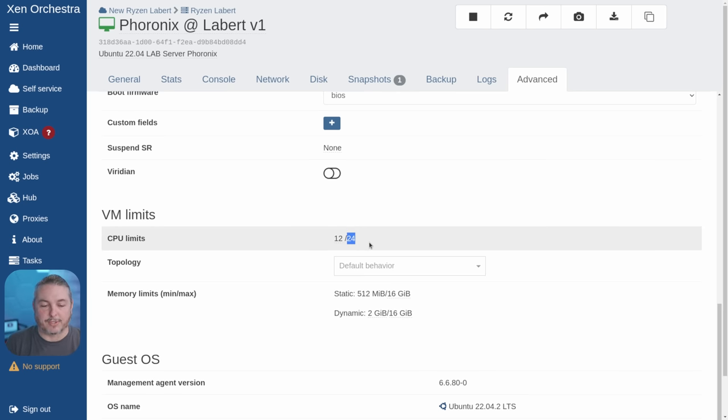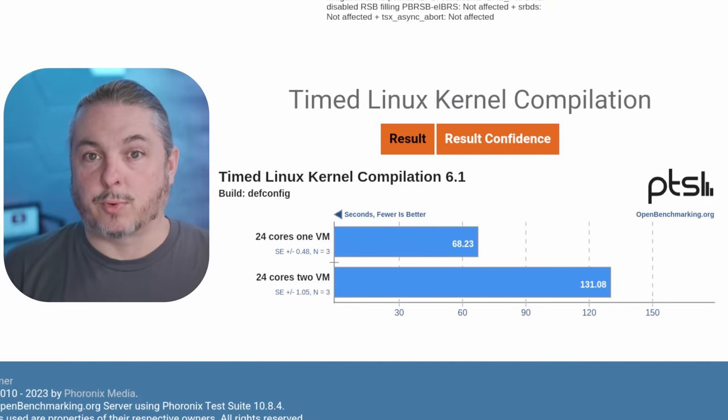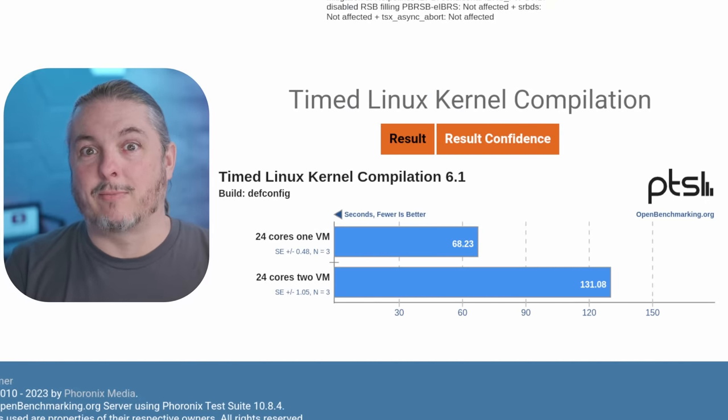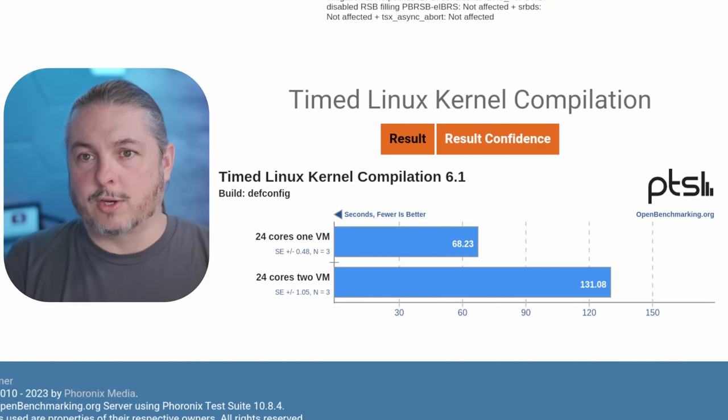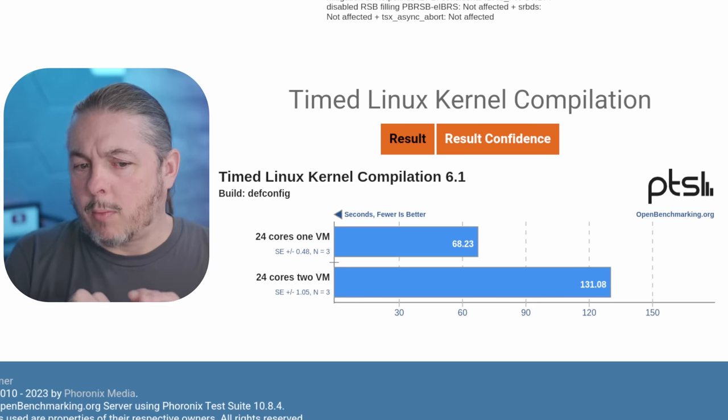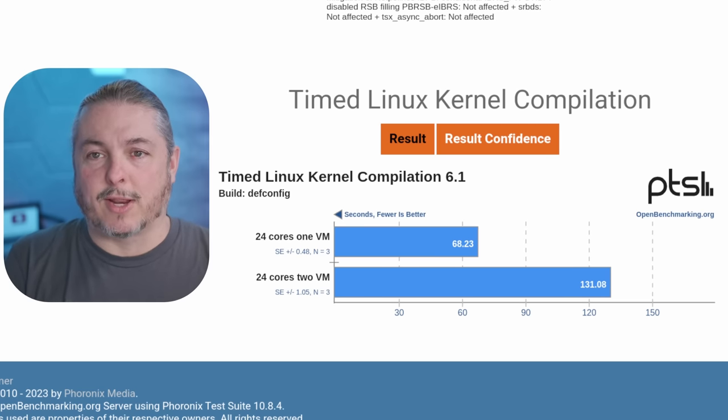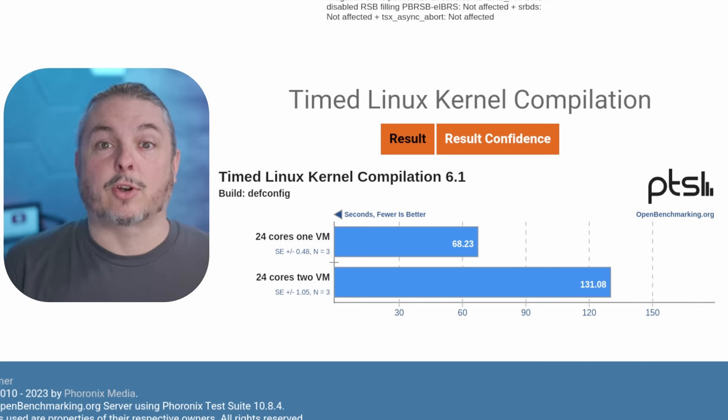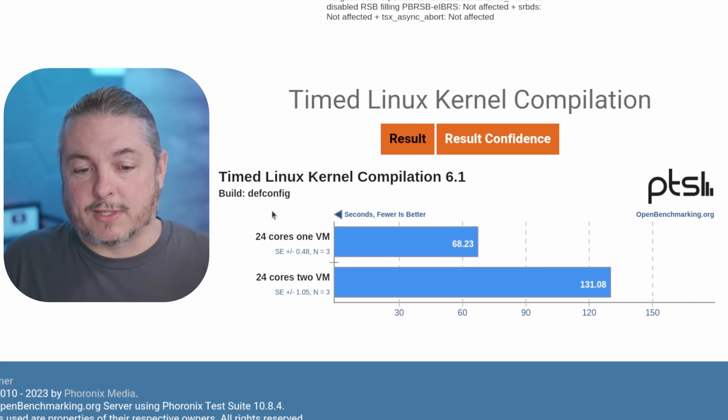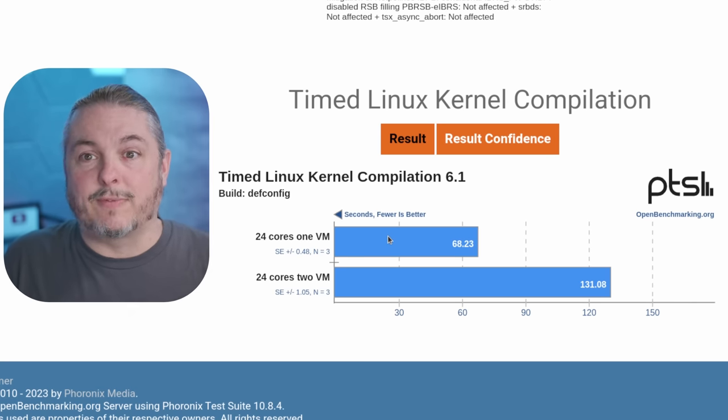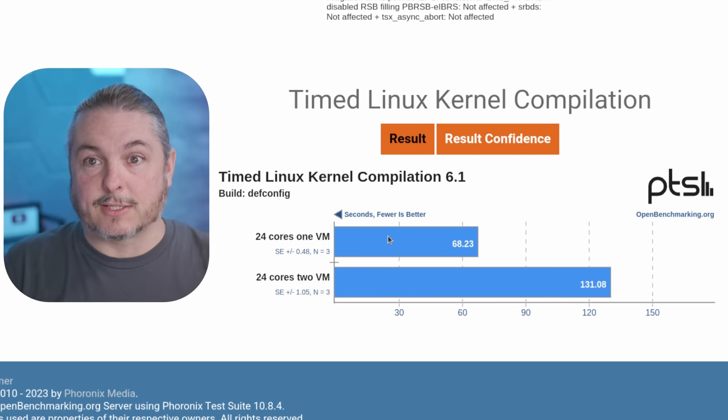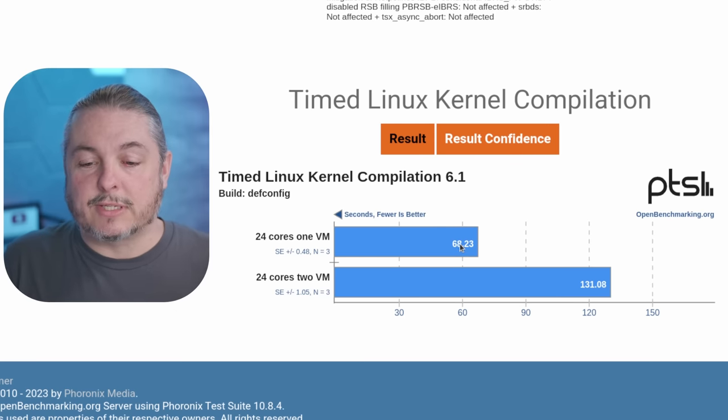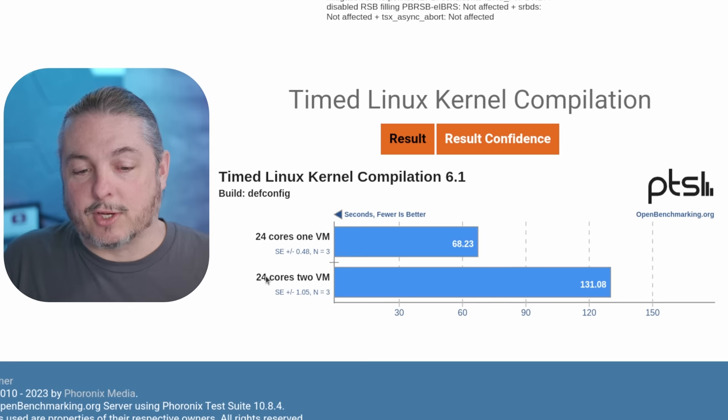You may have noticed that the virtual machines were named Phoronix Lab 1 and Phoronix Lab 2. I wanted to show you the results from running the Phoronix Linux kernel compilation. The Linux kernel compilation does saturate all the CPU cores. When we assign 24 cores to a single VM and only that VM is running on the system, it took 68 seconds to compile the Linux kernel.